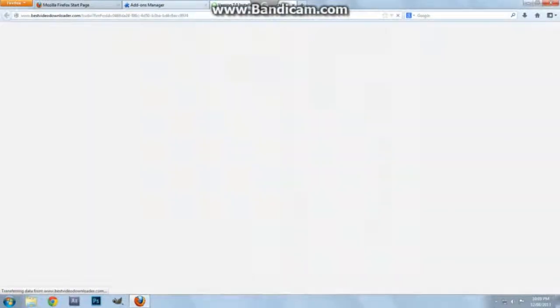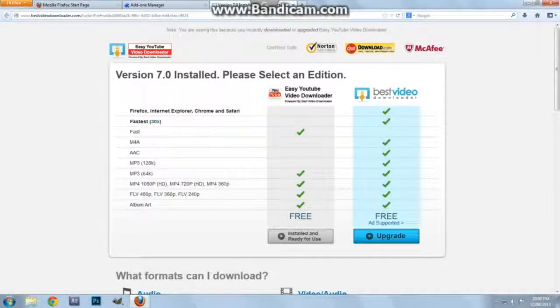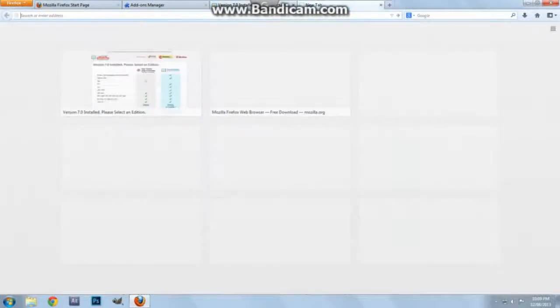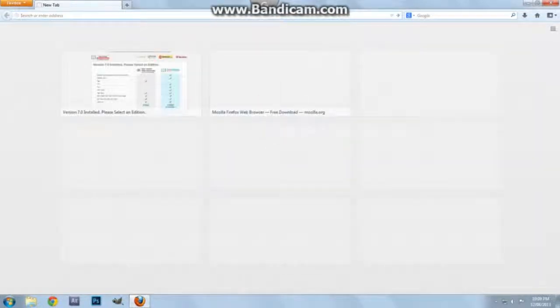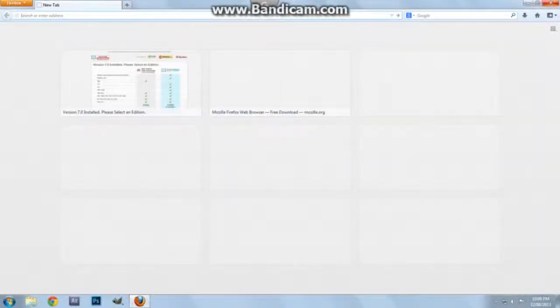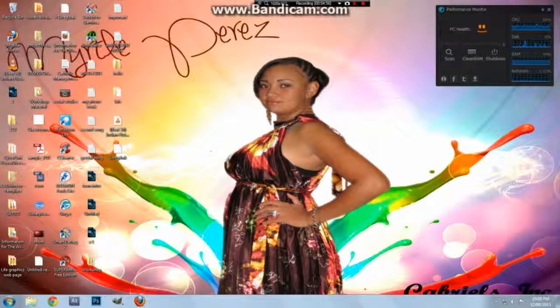It opens a new tab for me. Of course, I have the free version. Free is good. So now what we want to do is open Mozilla Firefox again, and let's go to YouTube.